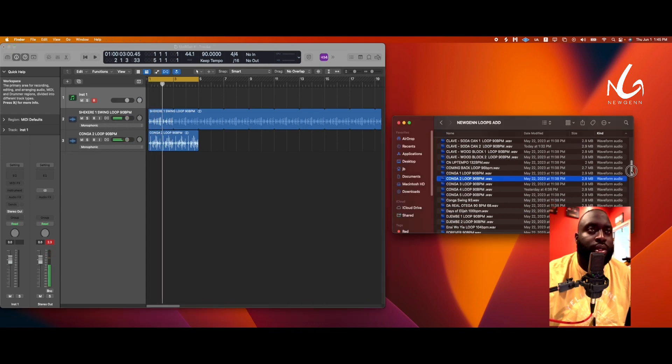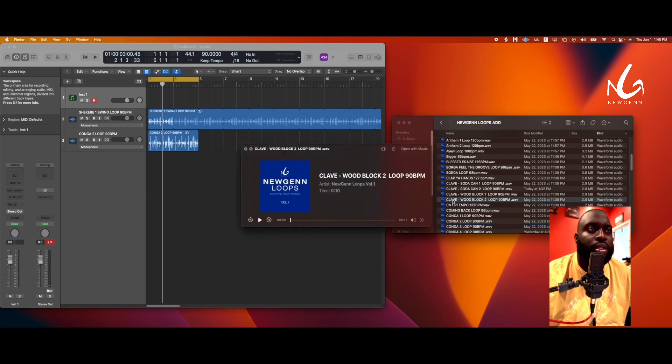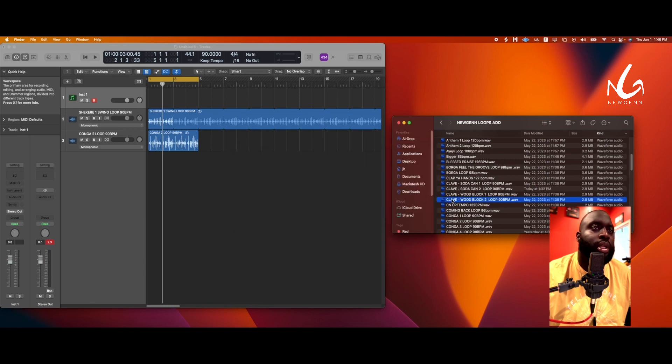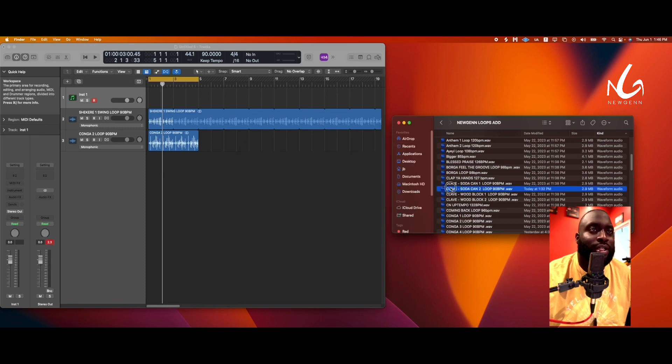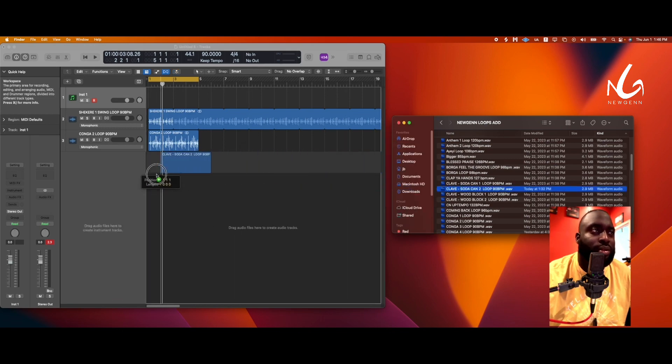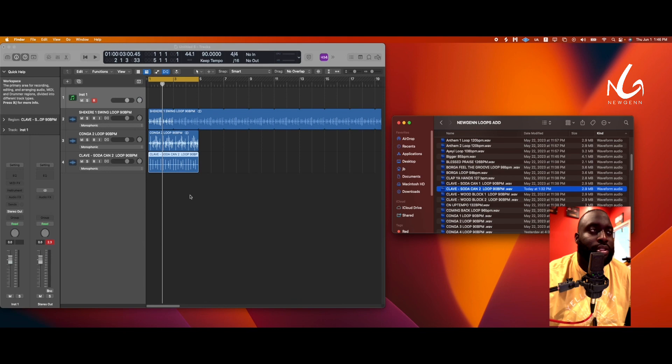Cool, let's do a clave. Yeah, we'll do that. All right, actually let me do this one, I like this one. All right, so we're gonna drop that in. So all this is at 90 BPM, right?